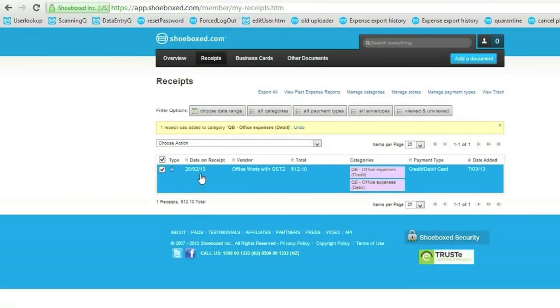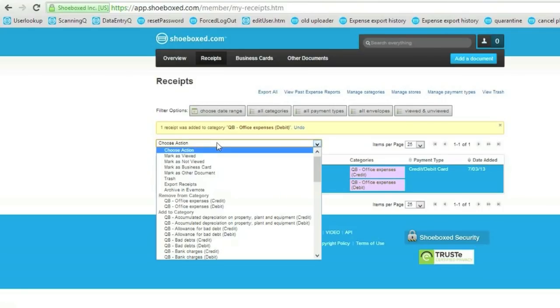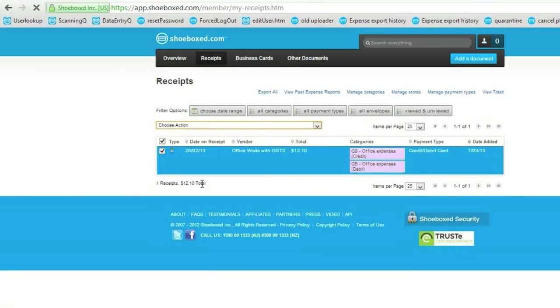Once I'm done, I'm ready to export. So there's two ways. Either I click on the Export All link or simply select my receipts and click on Export.